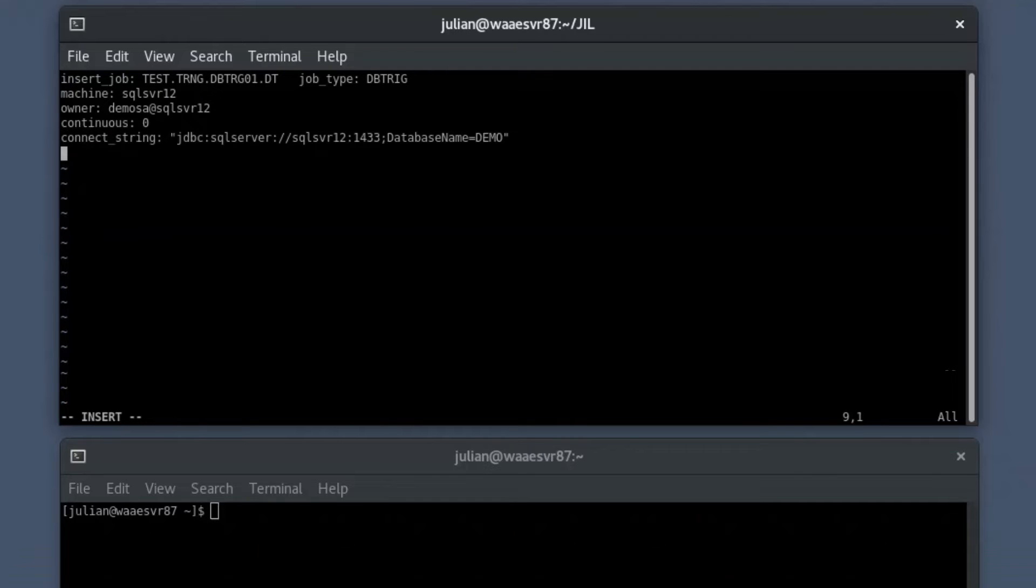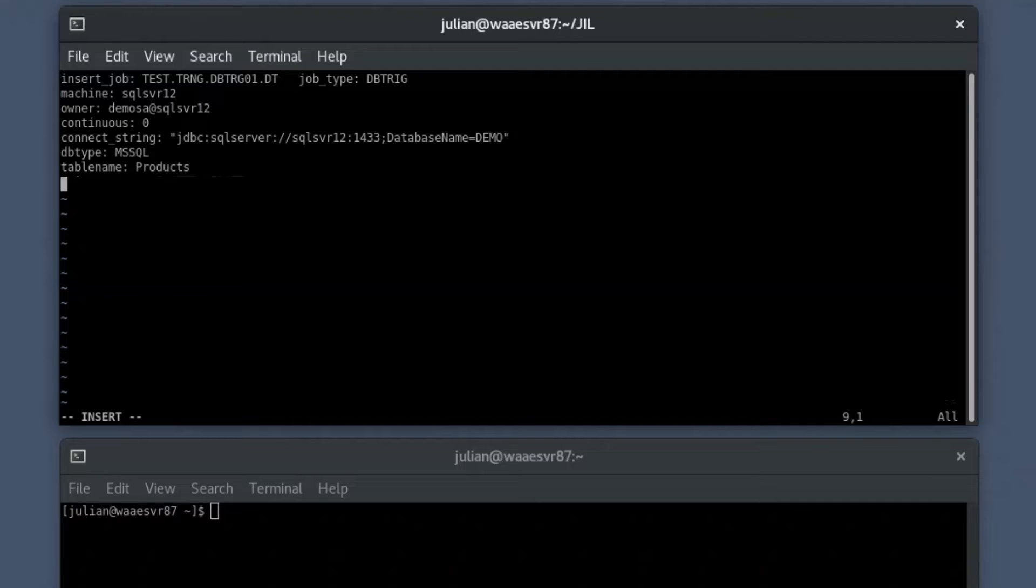Provide the connection string, database type, and table name. Define the trigger type as an insert and update action on the specified table. Now save the text file.